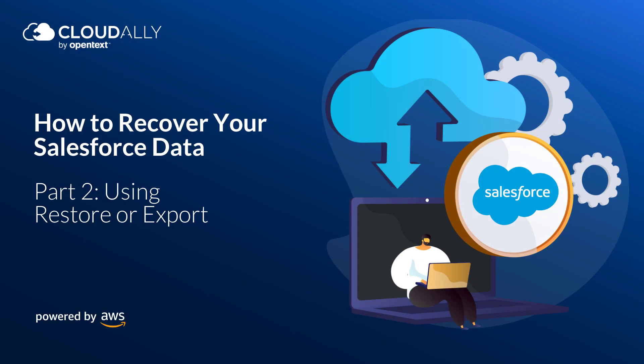How to recover your Salesforce data. Part 2: Using restore or export.